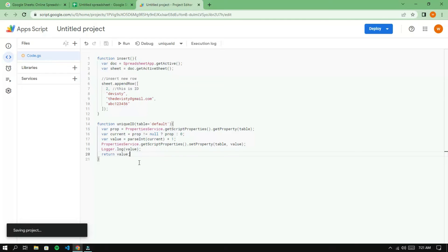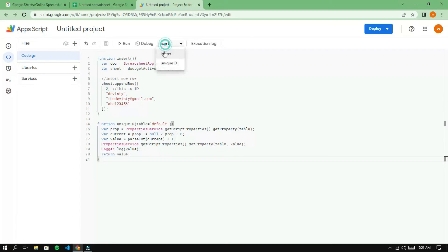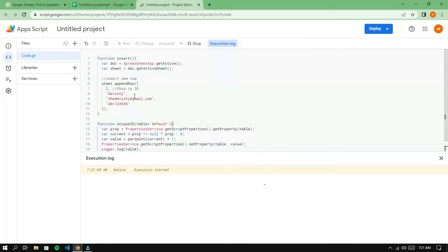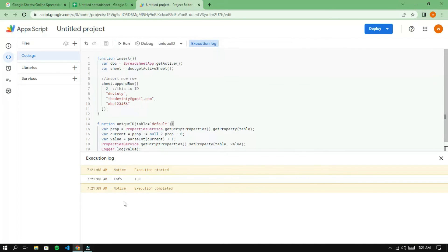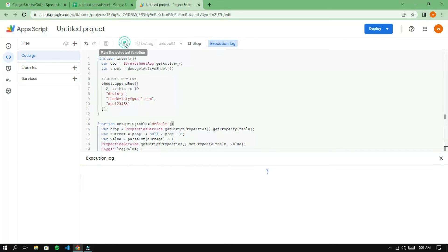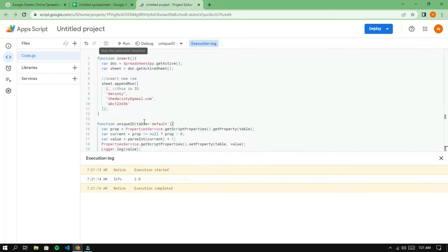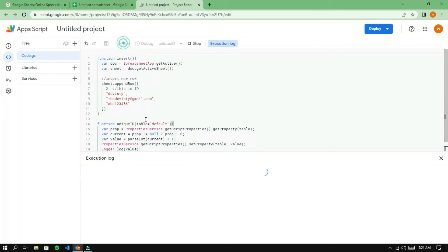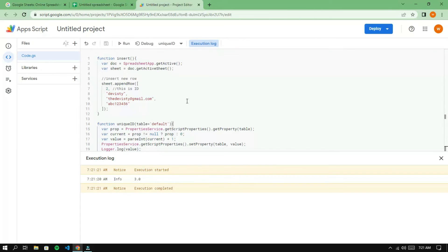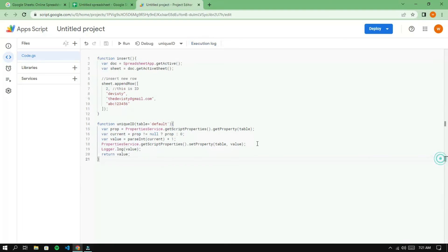Save and run the Unicate function. The function returns the value 1, and if it is called again, the function will return 2 and so on. This means that the value of the function will increase by 1 with each call.